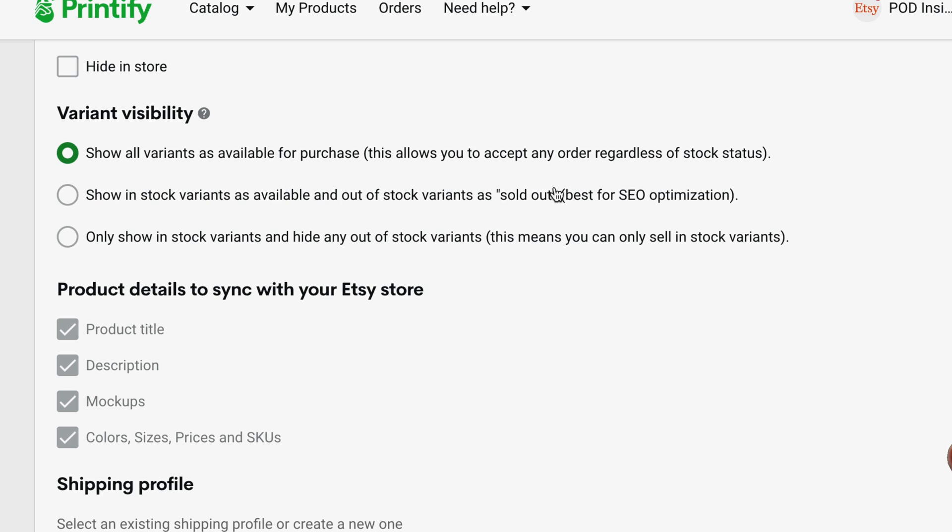Now, for products like t-shirts, publishing it and showing all of the variants, in my opinion, really not a big deal, because there are lots of different print providers available on Printify that offer mostly the same products. For example, if it's a Gildan or a Bella Canvas t-shirt, chances are there's at least five or six other print providers that have the same products in the same colors and sizes. So when it comes to products like t-shirts or sweatshirts, I usually just show all variants and publish my listing.